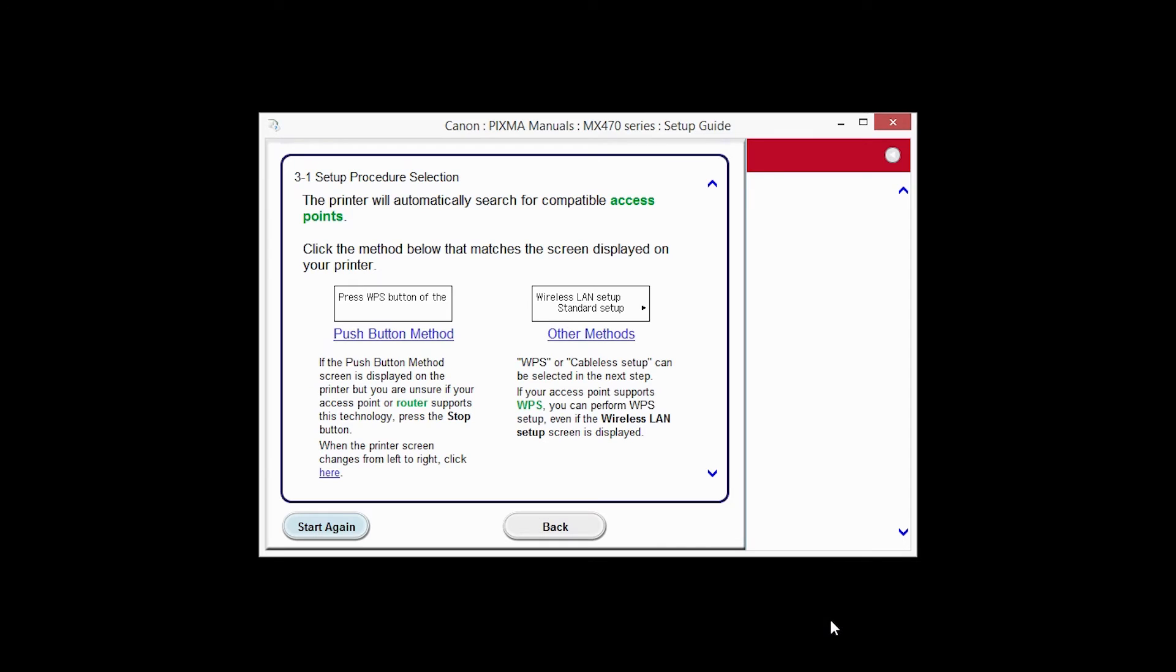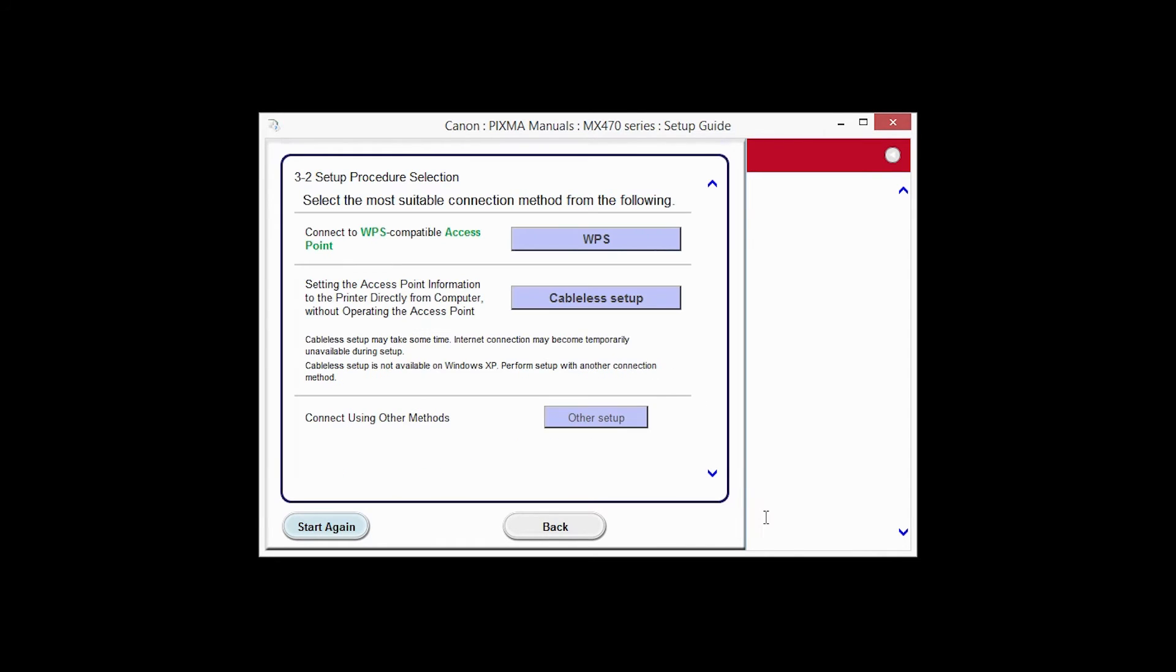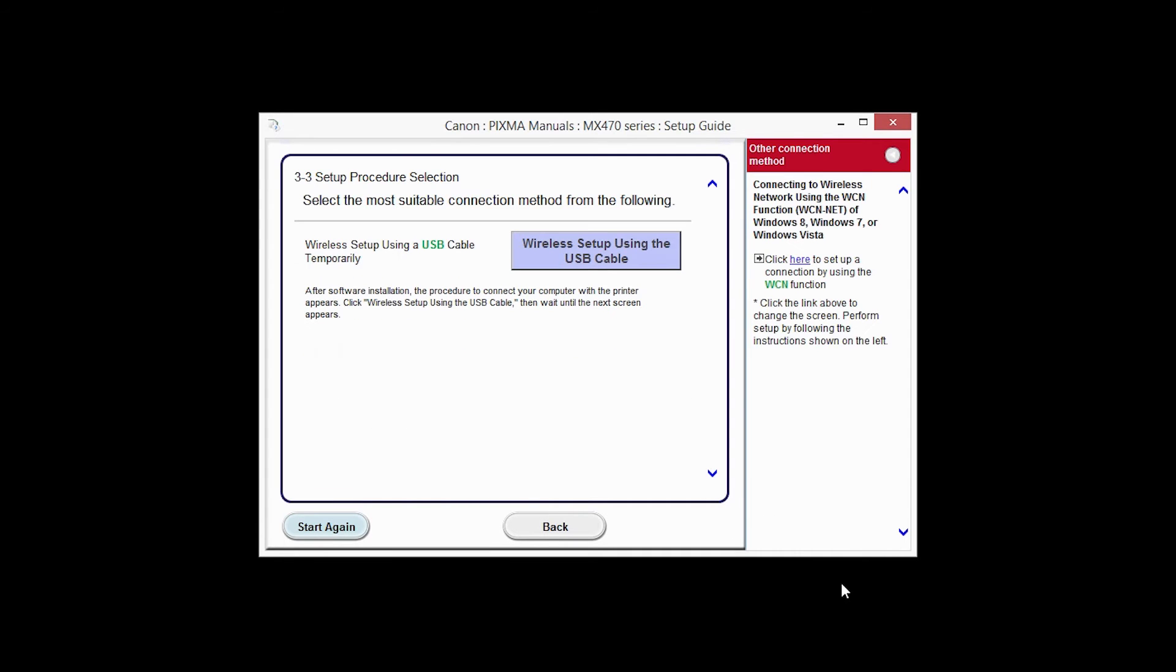On the Setup Procedure Selection screen, click Other Methods. Click the button labeled Other Setup. Click Wireless Setup using the USB cable.